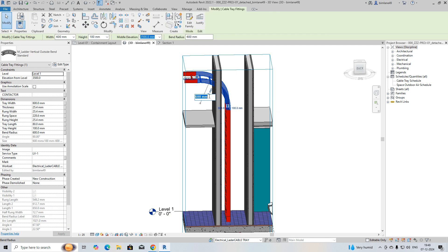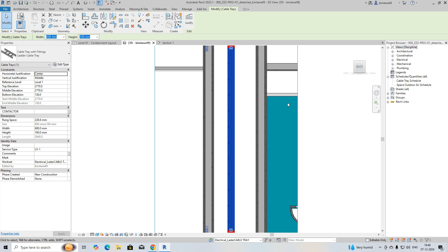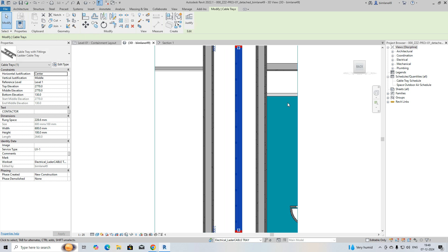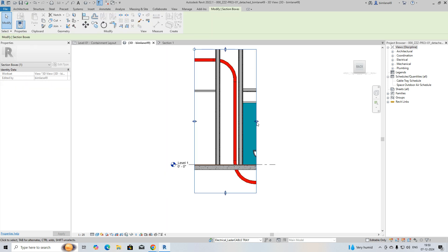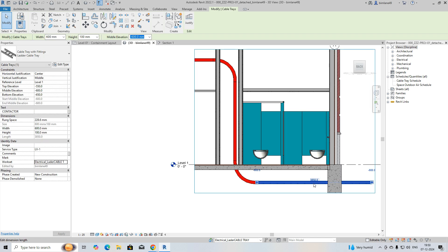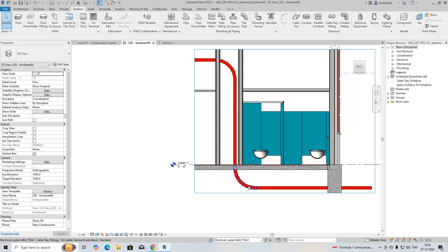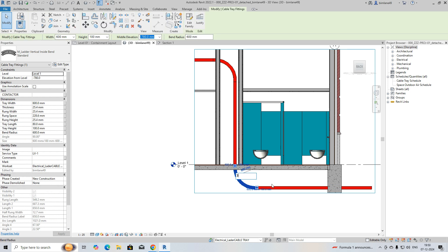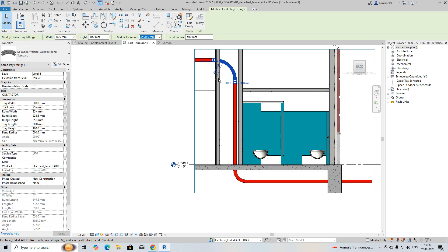You can also reduce the bend radius here. You can move the cable ladder to the right side using the arrow keys on the keyboard — you can move it up or down wherever required. You can also adjust the bend radius, for example setting it to 300 here. So you can clearly see the cable ladder going like that.